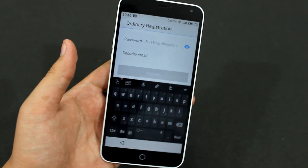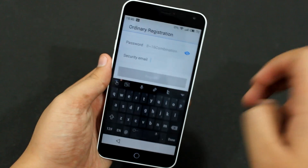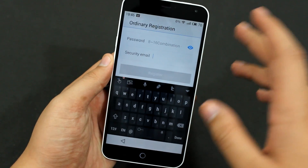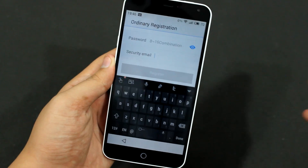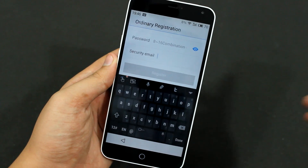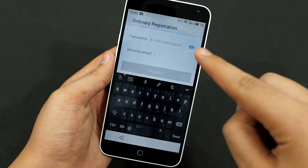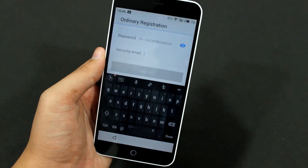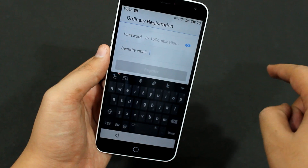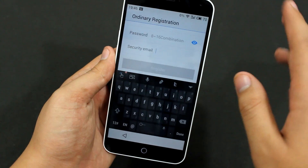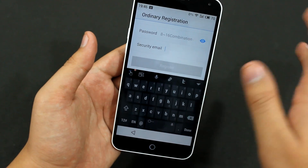After you hit Register, the security email you entered will receive an email from them. In that email, you'll see a confirmation link, and you have to click that confirmation link in order to confirm your account.